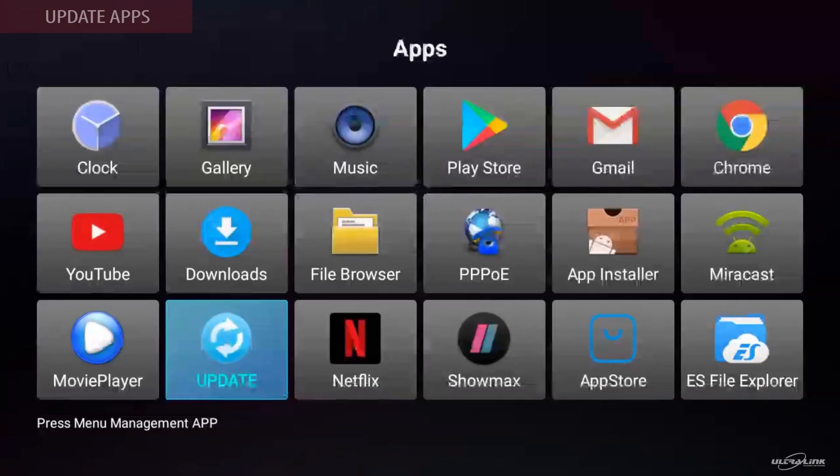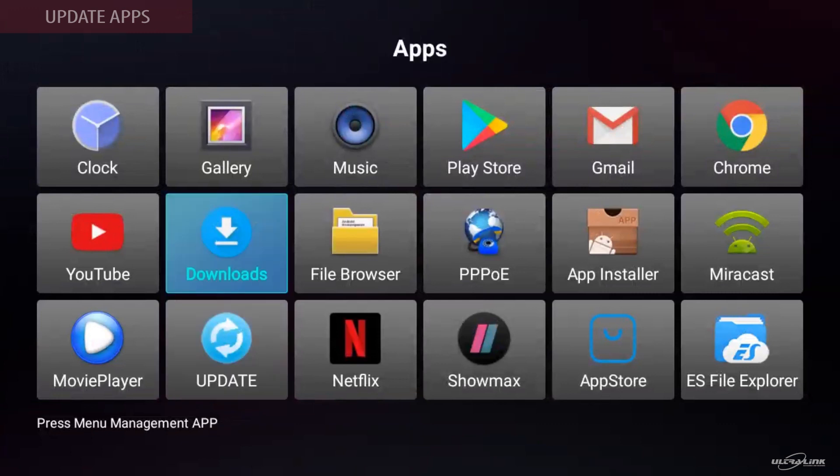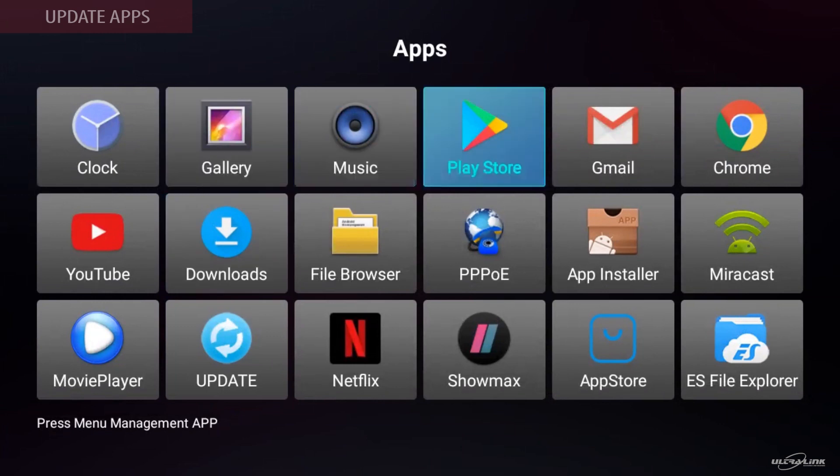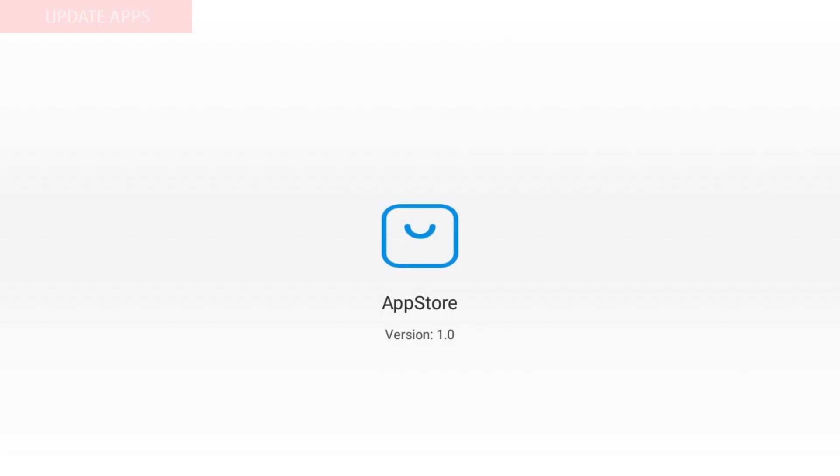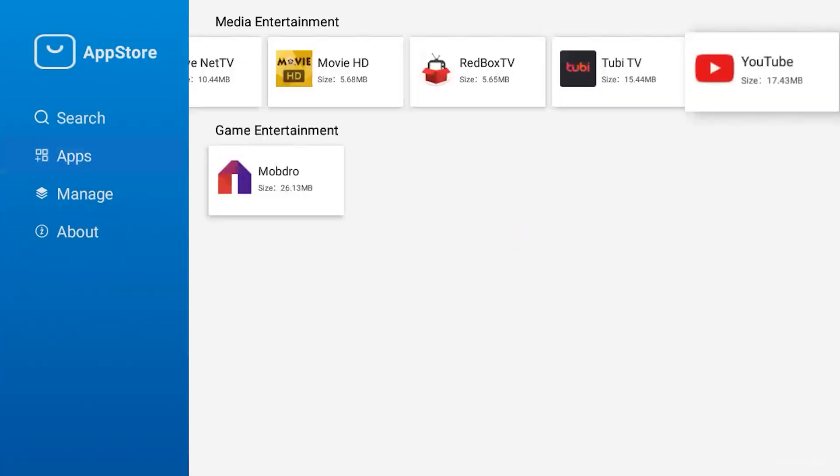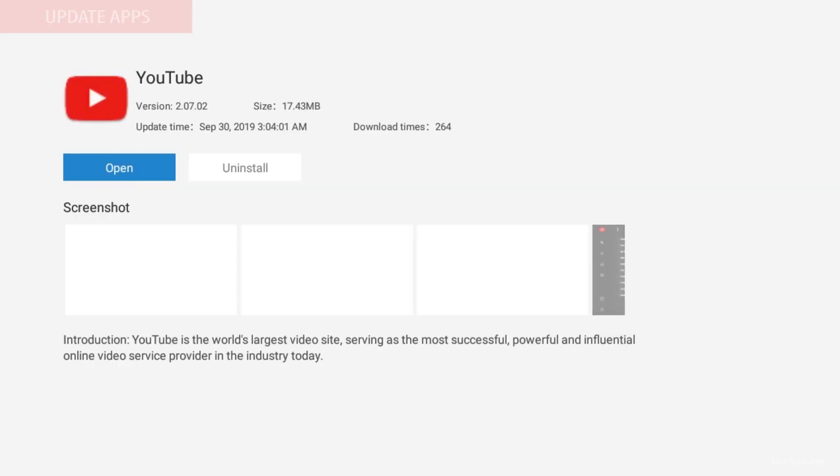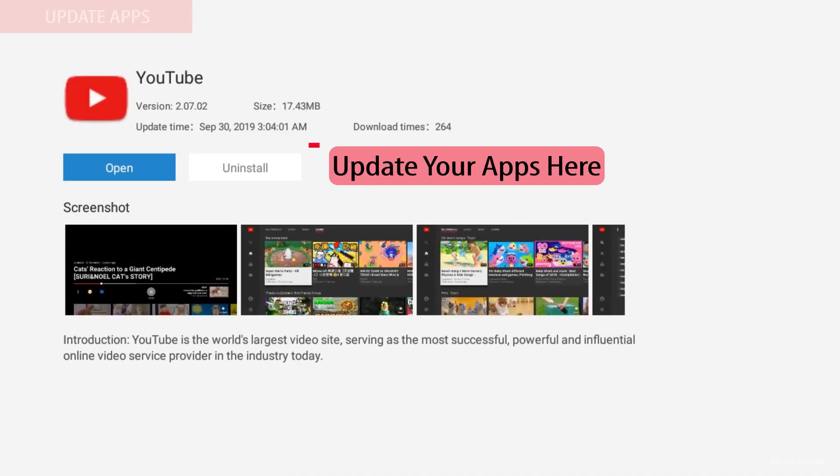If you need to update any apps, from my apps, find the app store. Here you will have the option of updating the app.